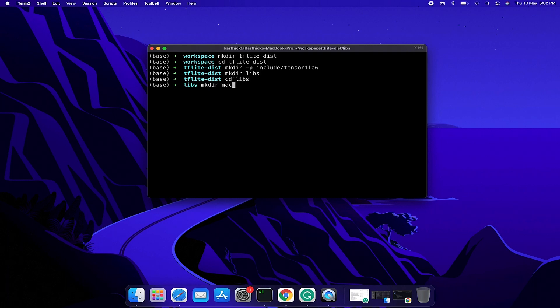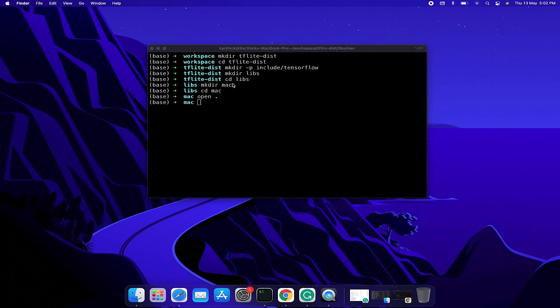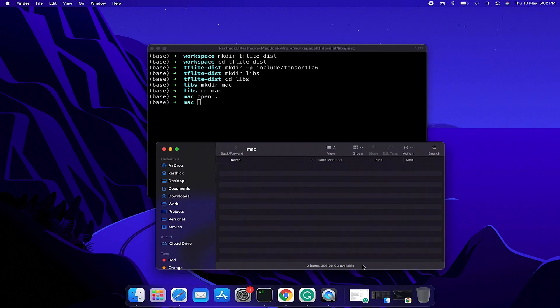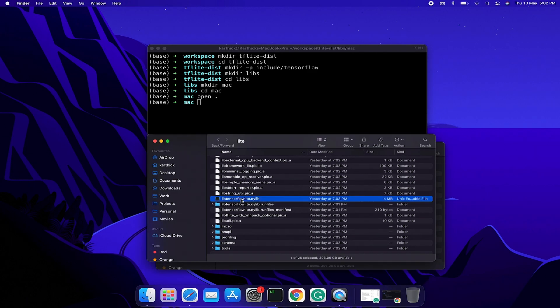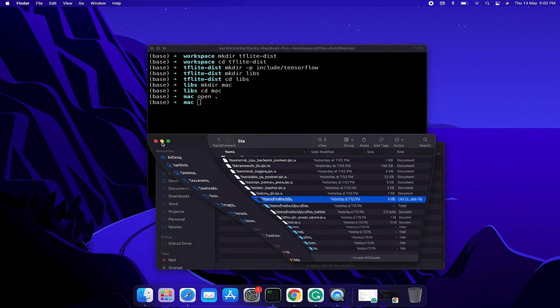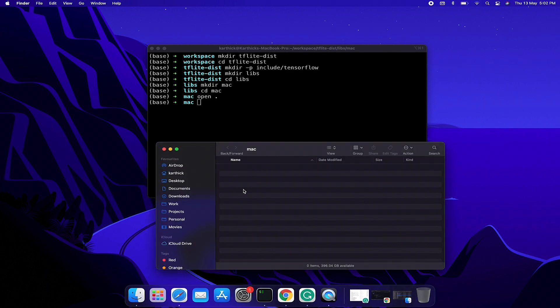Copy tensorflowlite.dylib from the Bazel bin directory and place it under the mac folder. Cool, we did it.